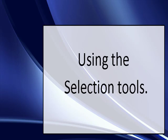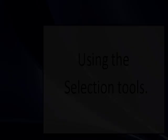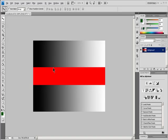Video 7: Using the Selection Tools. Select with the Marquee Tools. The Marquee Tools let you select rectangles, ellipses, and one-pixel rows and columns.